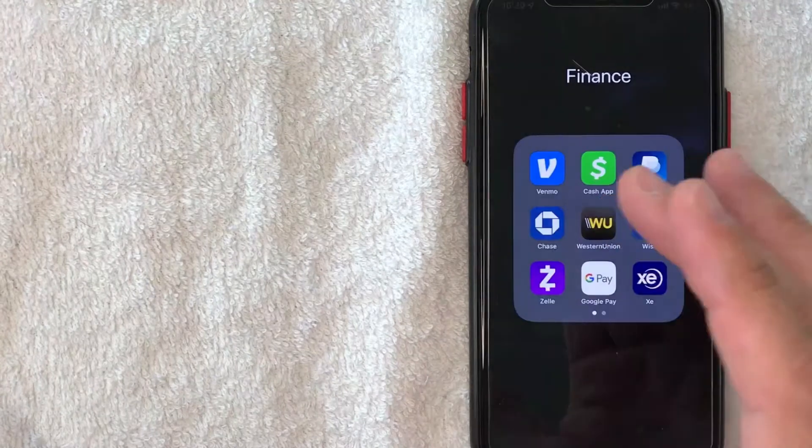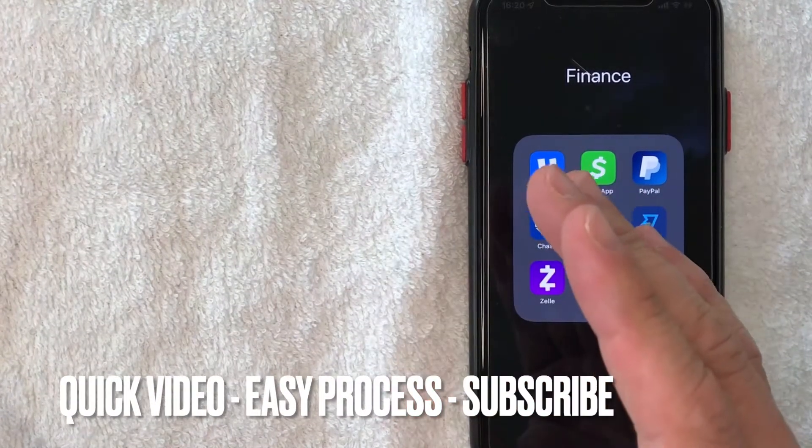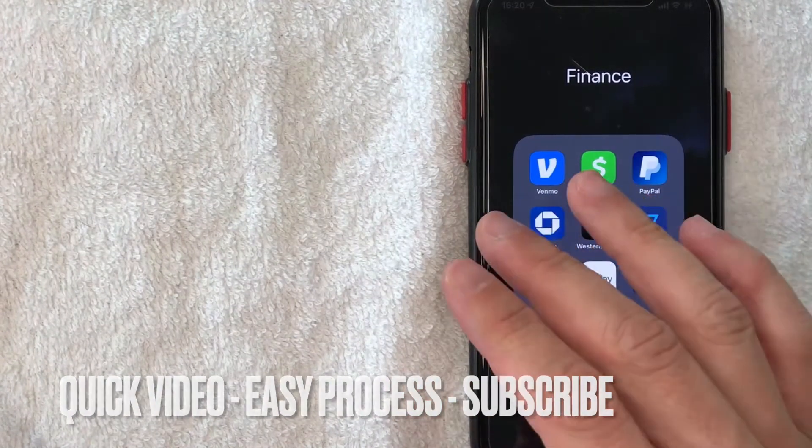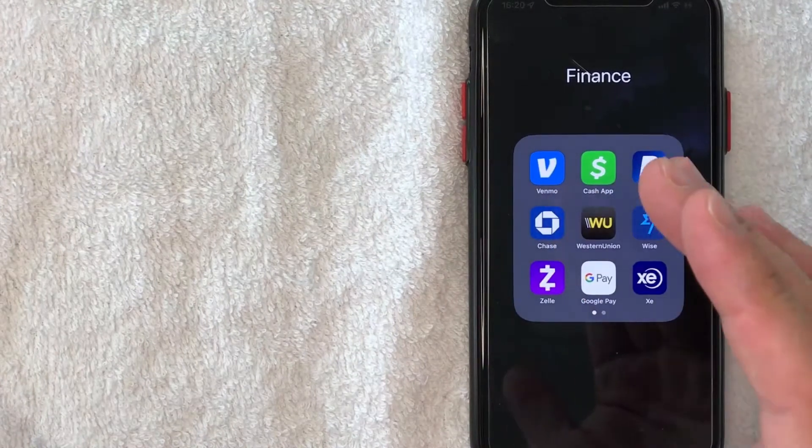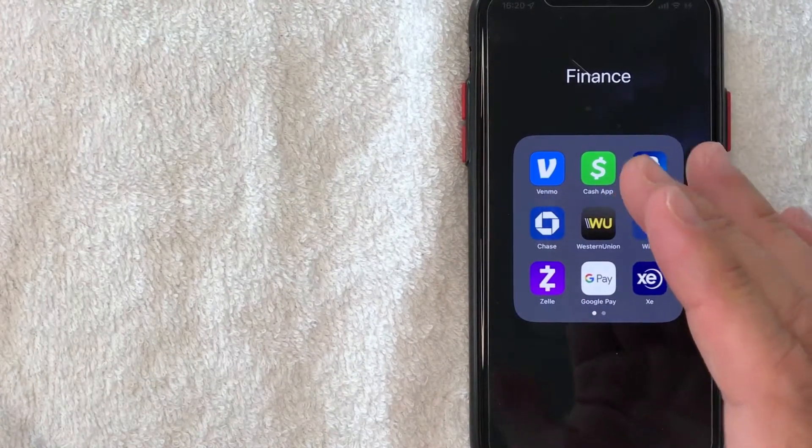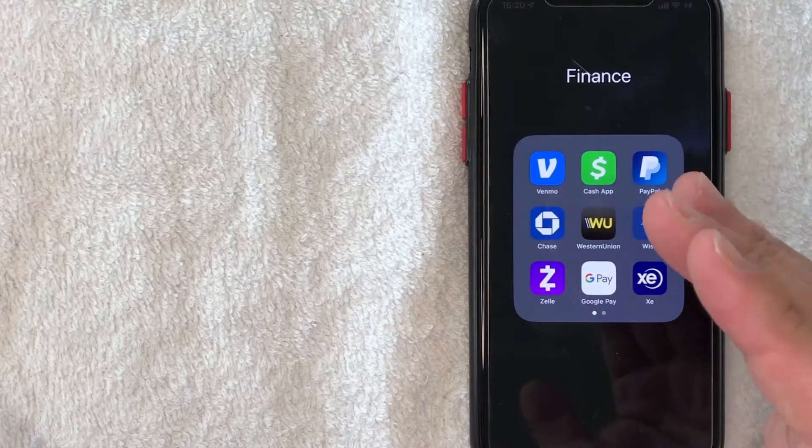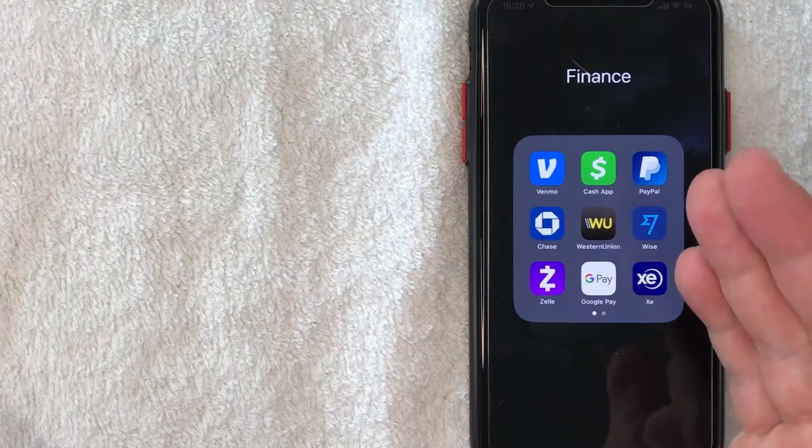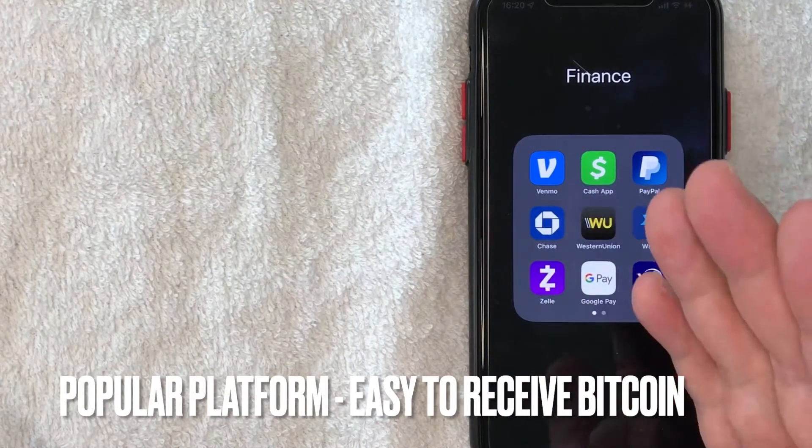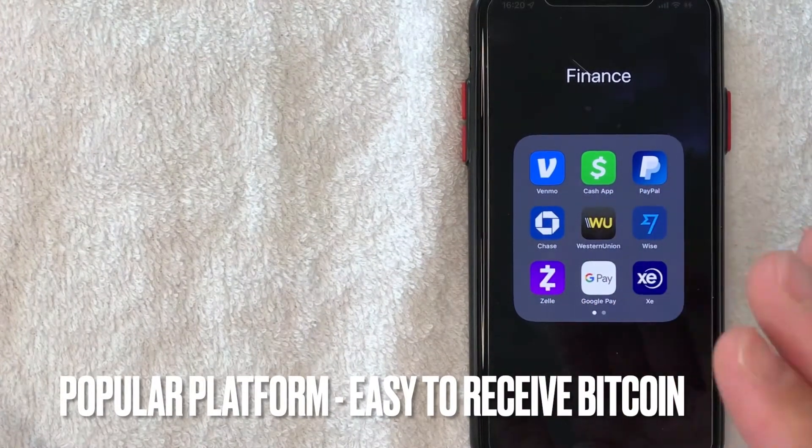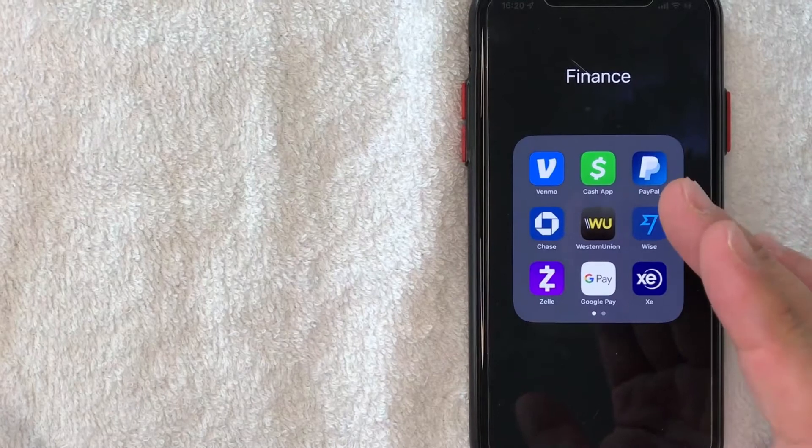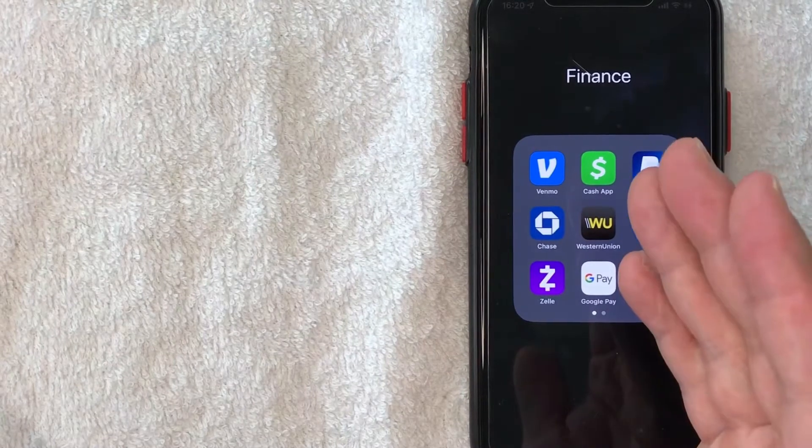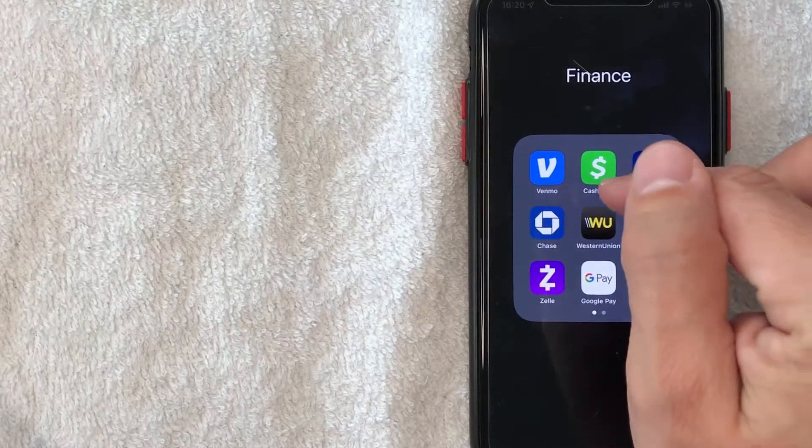First off guys, this is going to be a really quick video. There's not too many steps involved, so be sure to stick around to the end of the video. But why would you want to receive Bitcoin on Cash App? Well that's pretty easy. Maybe someone's paying you in Bitcoin, but you're not sure exactly how you can receive it on Cash App. Whatever the case is, it's a pretty easy process. It's all handled here in the app.